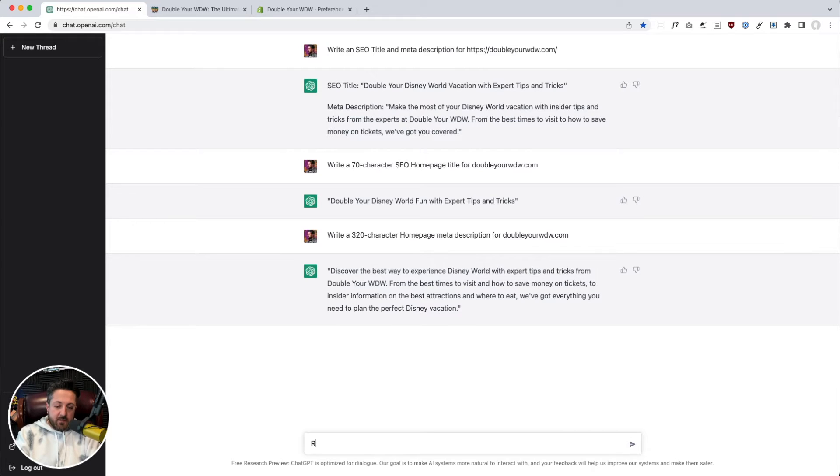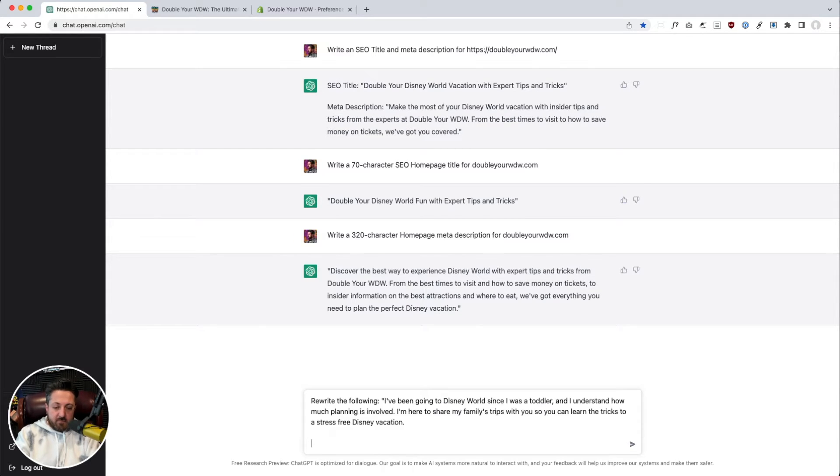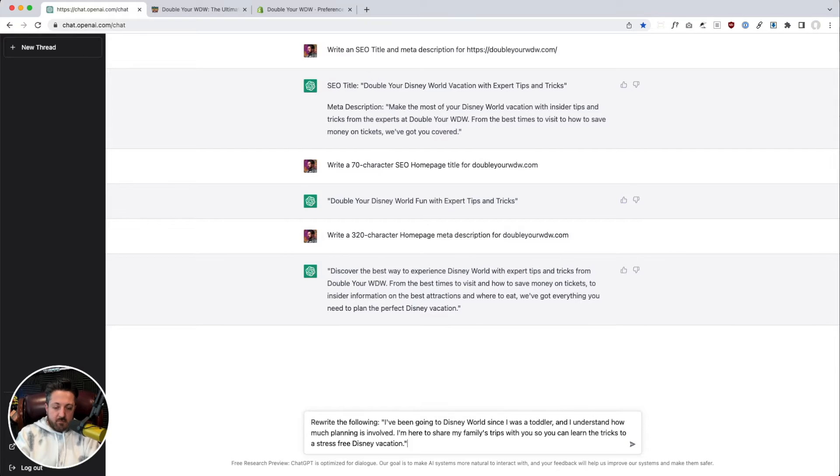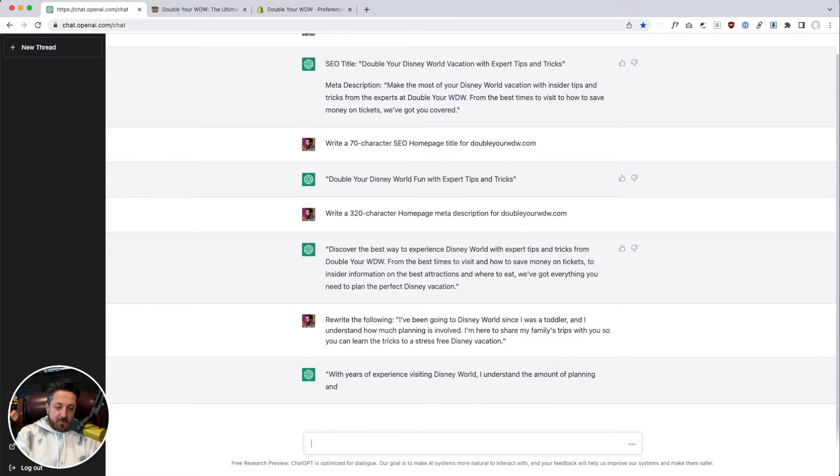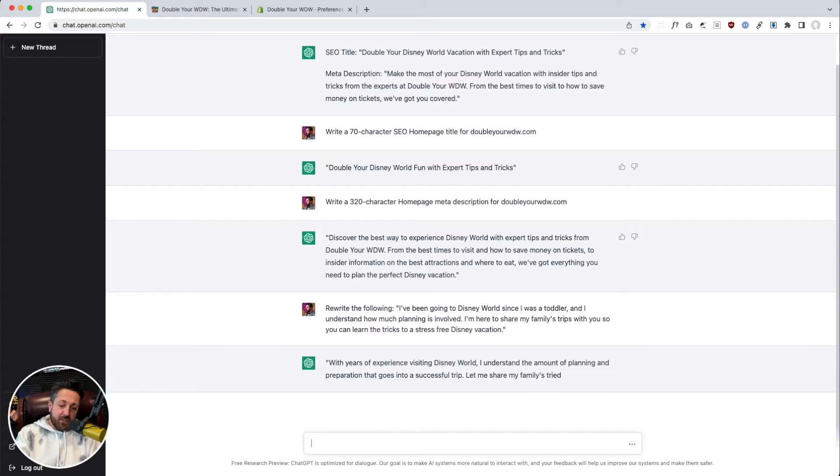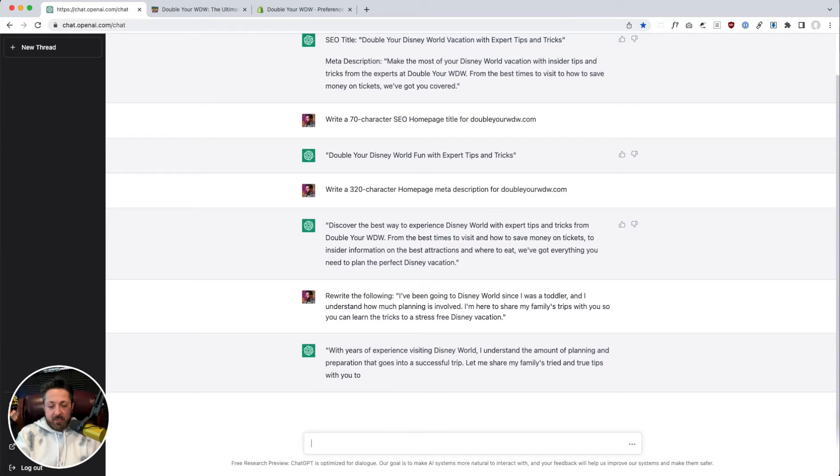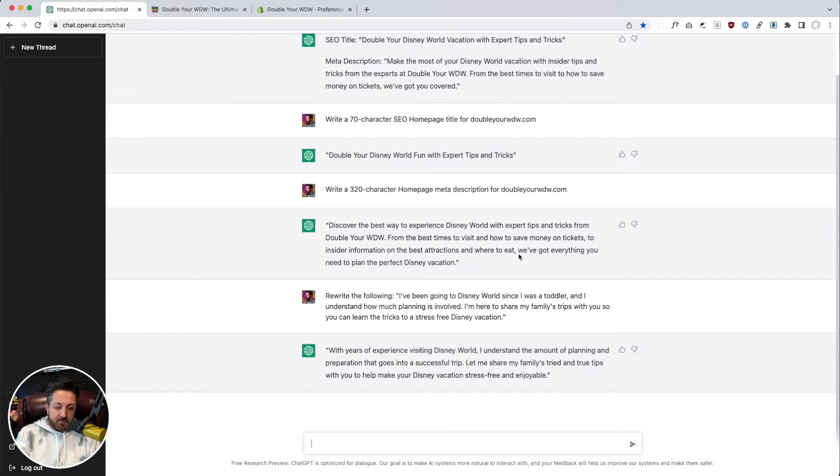So you can give it any phrase and have it rewrite it. It's pretty good. There we go. All right. Helpful.